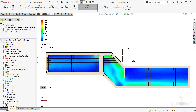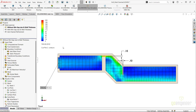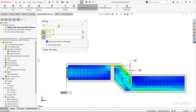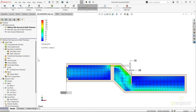Before we continue, I just wanted to mention a few tips or gotchas regarding these two settings. Regarding the Minimum Wall Thickness setting, make sure that the value is equal to or less than the Minimum Gap Size value, or it will influence a whole lot of nothing for your thin walls and features.